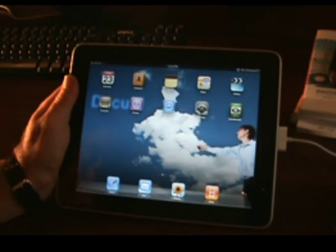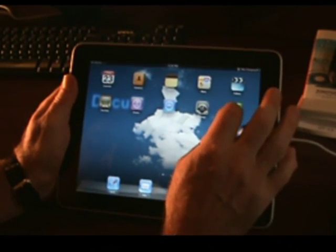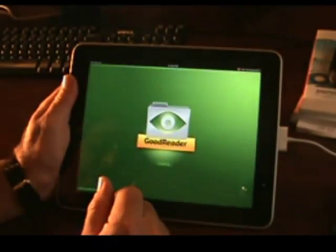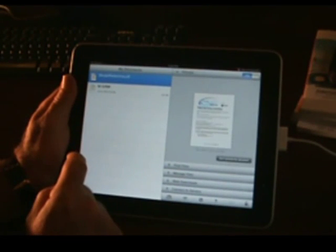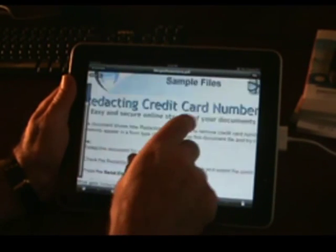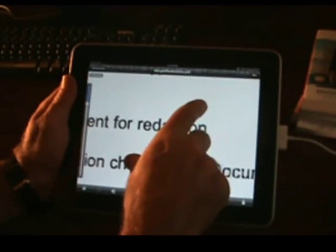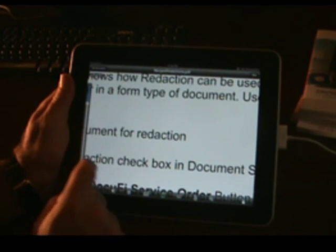Now we have our iPad loaded up with our application and synced up with some documents. I can go into my PDF viewer, preview some images, and select the one that I want to view in detail.